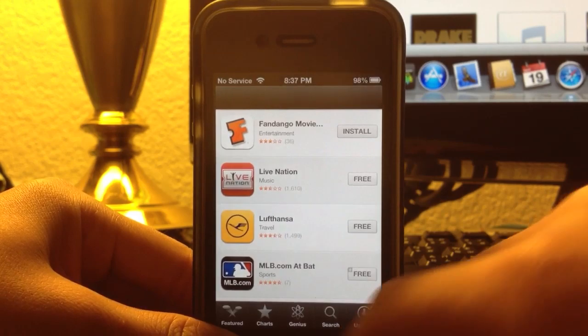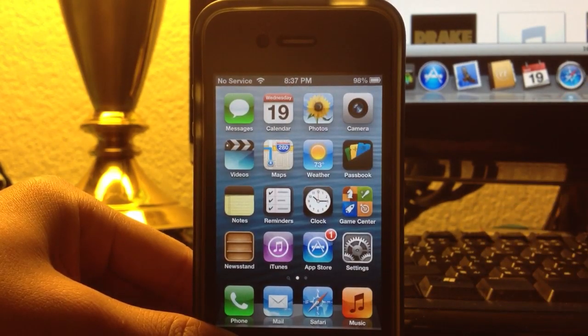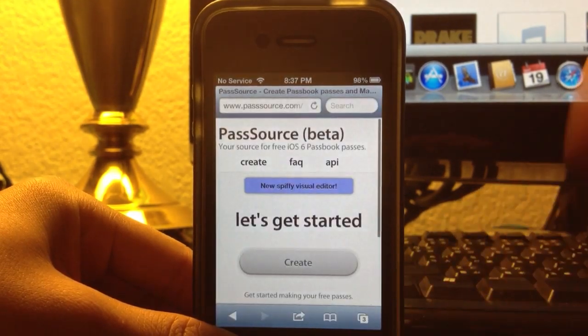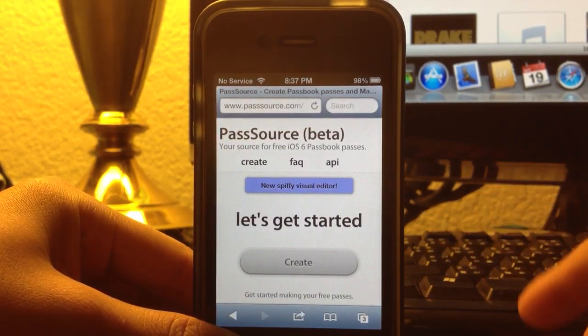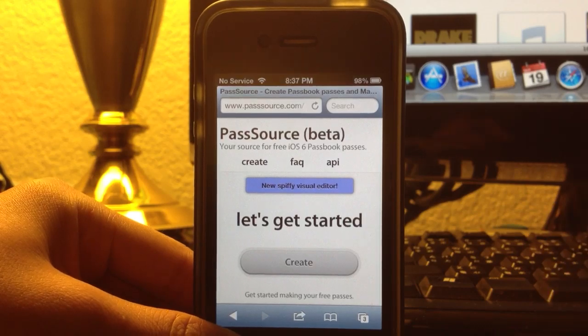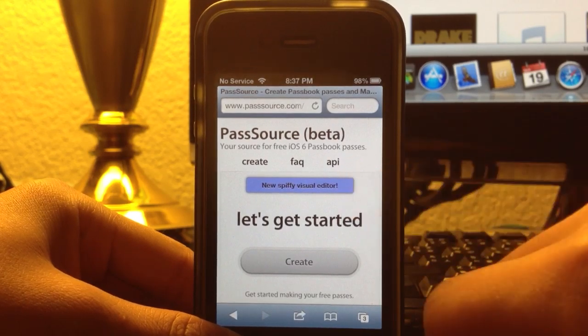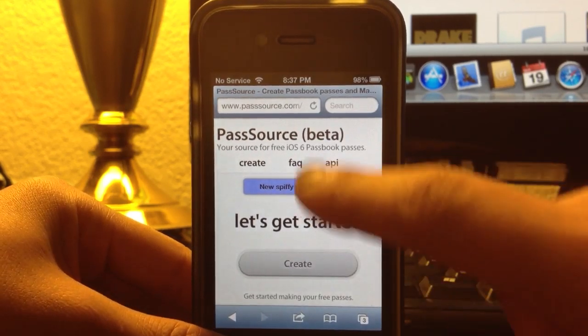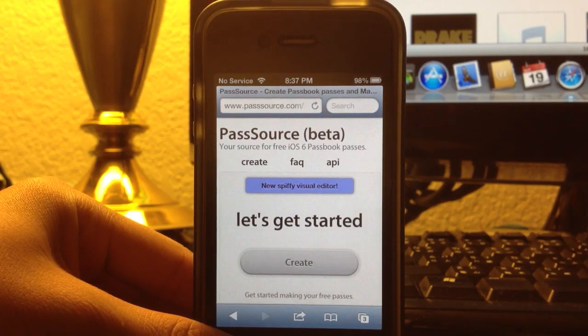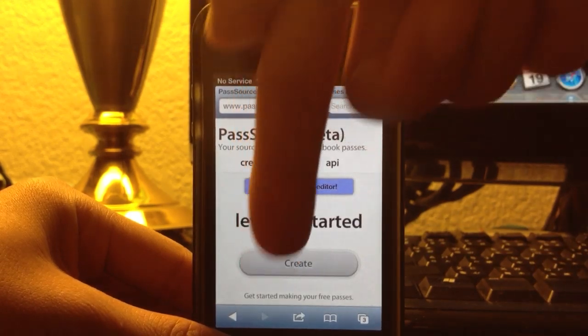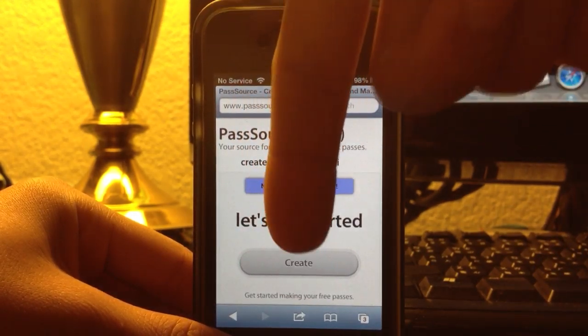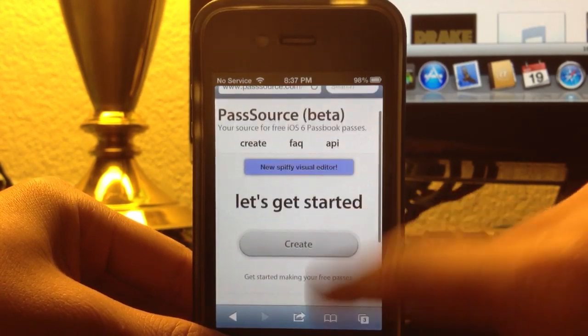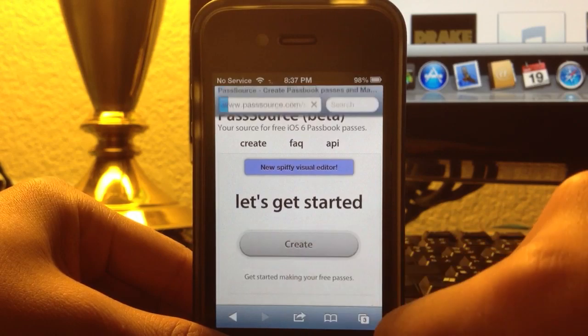But it doesn't really do anything. So today, I'm going to show you how to get any gift card, Starbucks gift card. So what you're going to want to do is go to PassSource.com, I have that in the link description below, and all you have to do is click create.